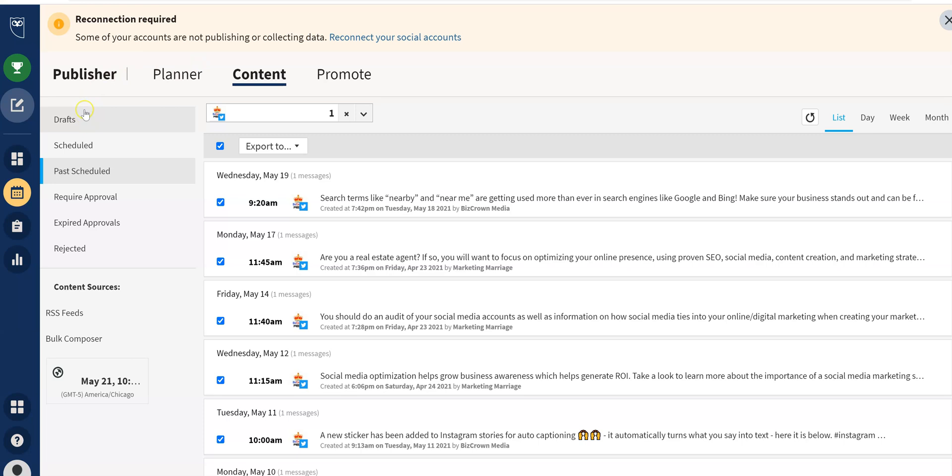On the left here, you have draft scheduled, past scheduled, require approval, expired, rejected. We're going to past scheduled. So I just want to make sure you see all this over here. What we want to do is filter our content. As you can see through that arrow, you filter what channel you want.